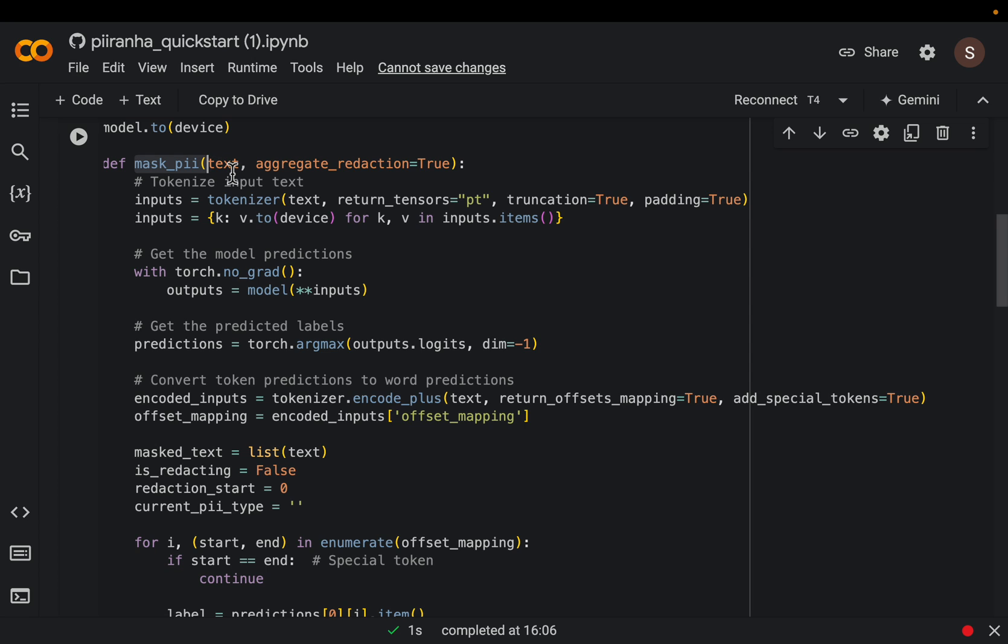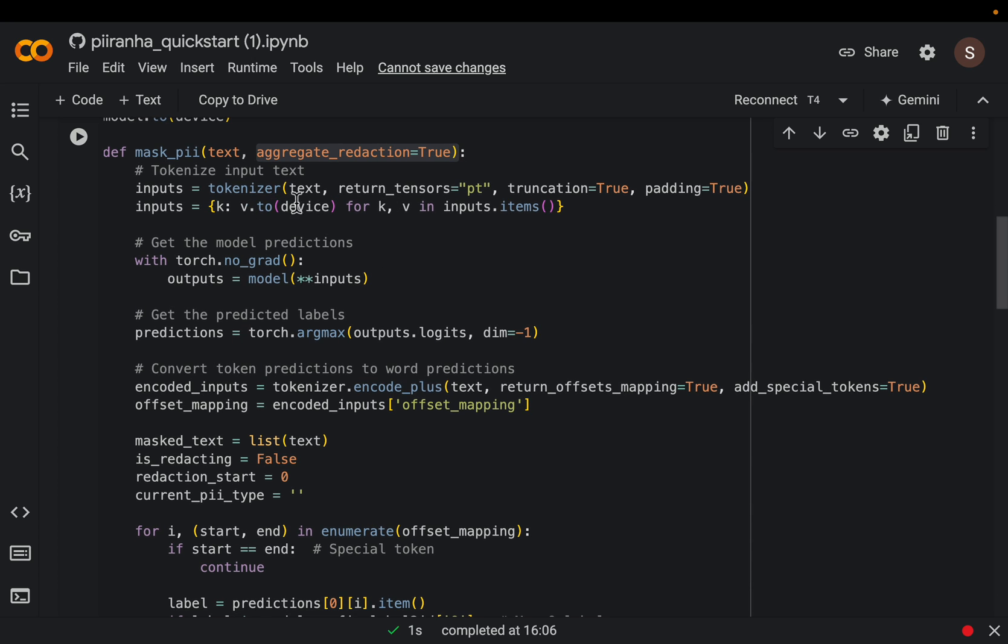So it takes the text as an input and an optional parameter aggregate reduction. I'll show you in a second what this does. So just tokenize the input text and run it through the model.